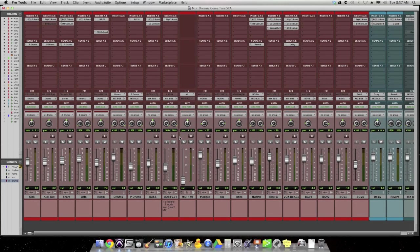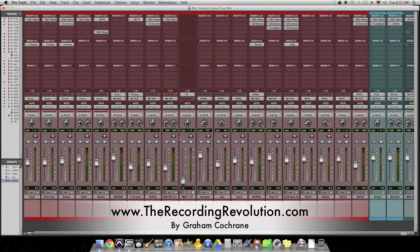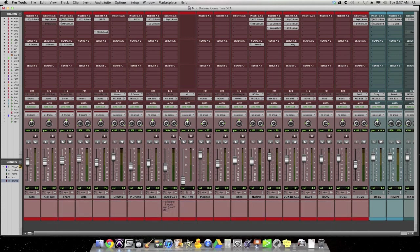Well, hello everybody. Graham here from TheRecordingRevolution.com. Hope you're having a fabulous day, as usual.